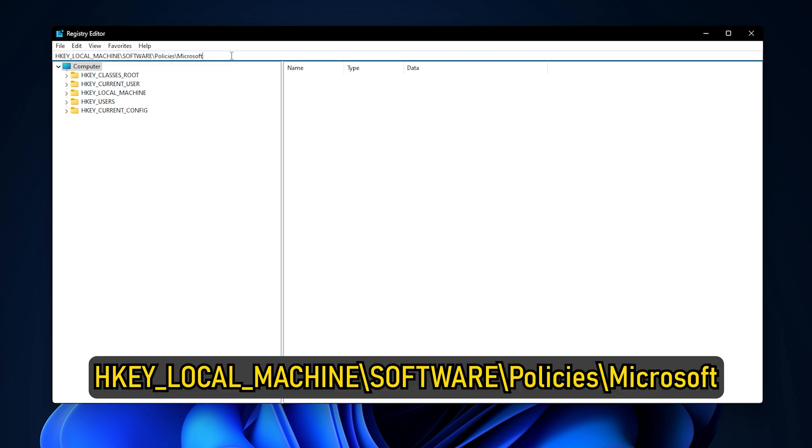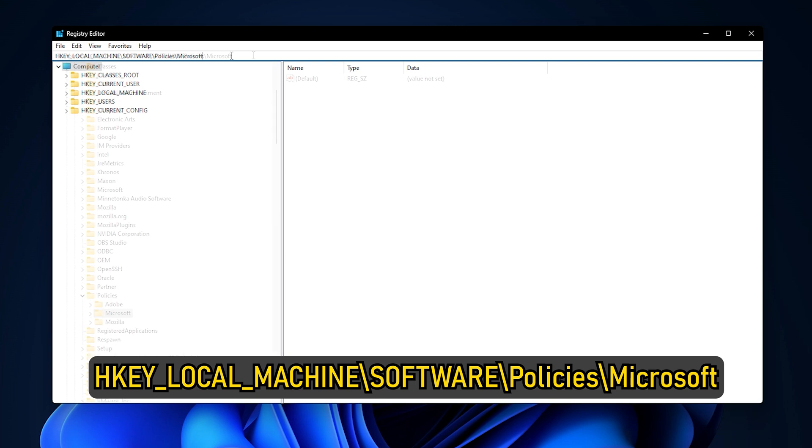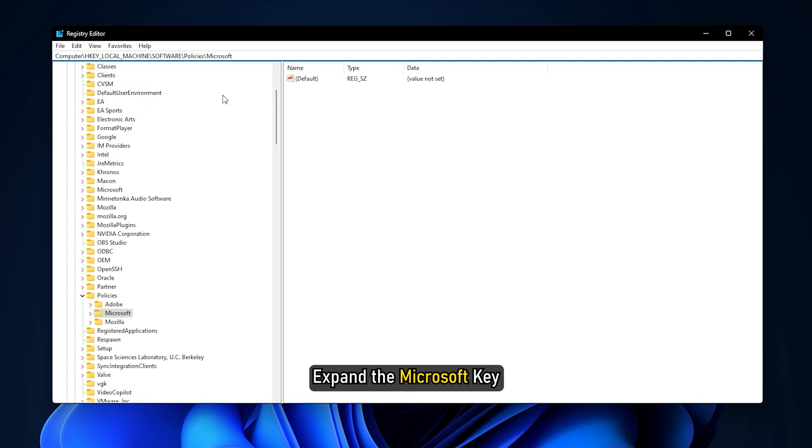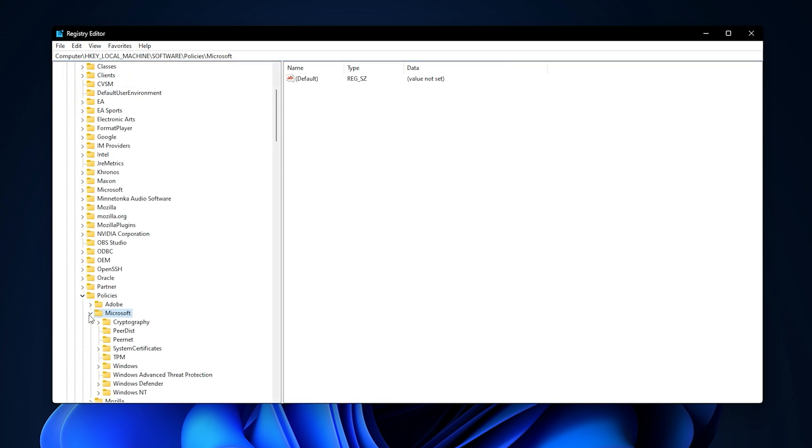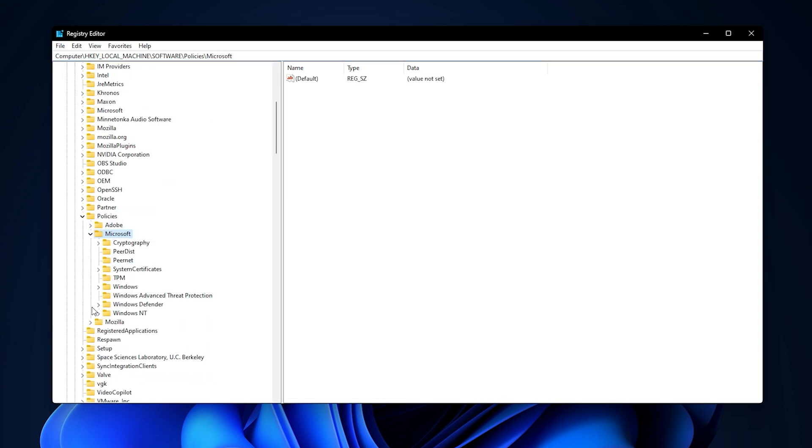Navigate to this path: hkey_local_machine\software\policies\Microsoft. Expand the Microsoft key. Check if it contains the Windows Ink workspace sub-key.